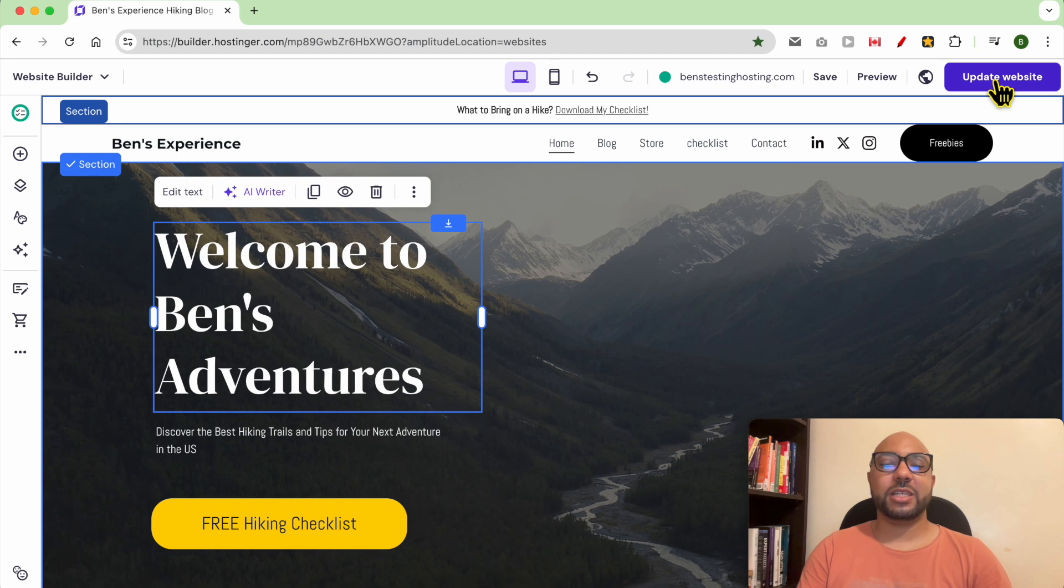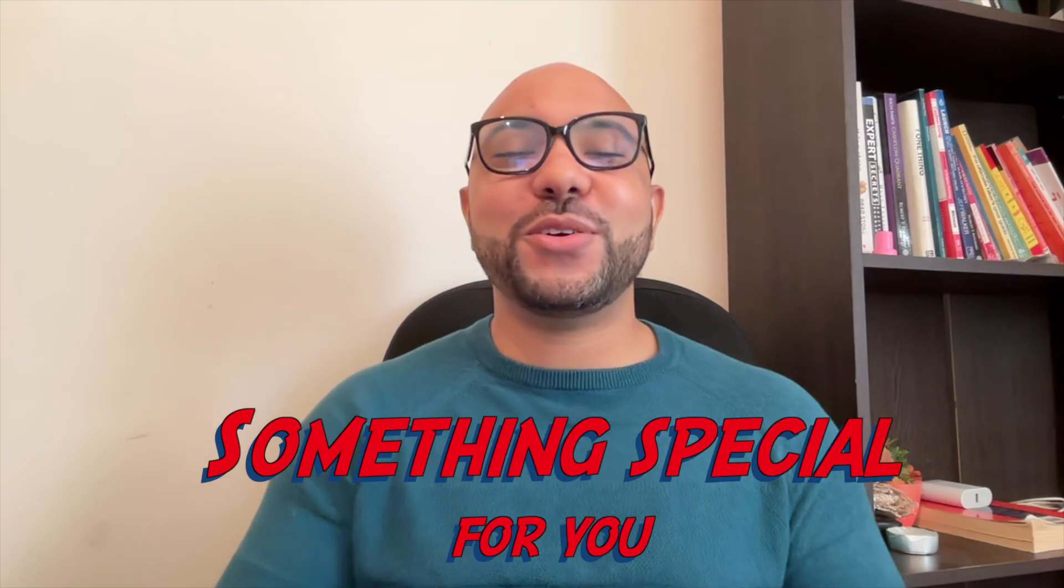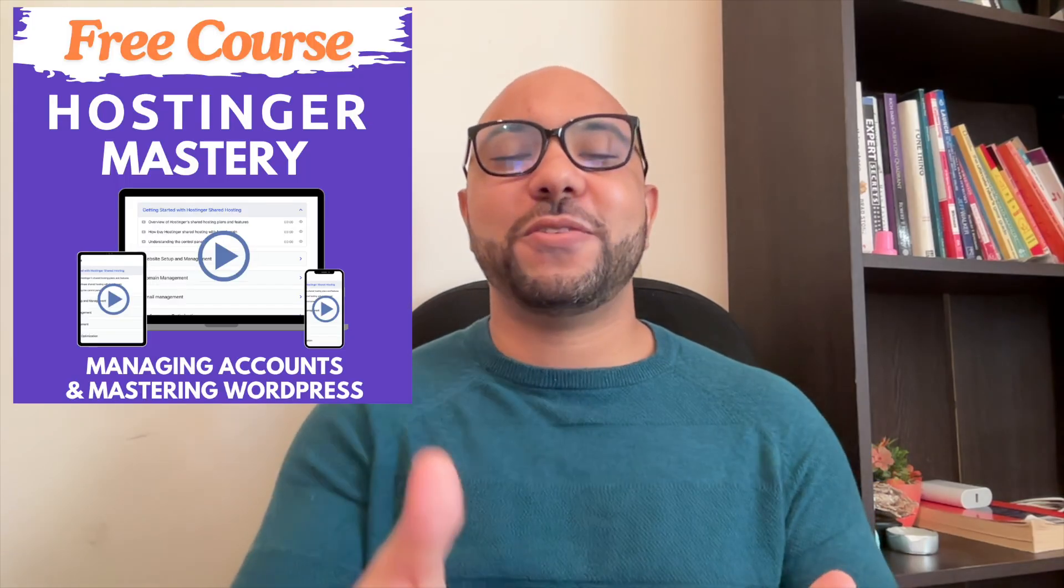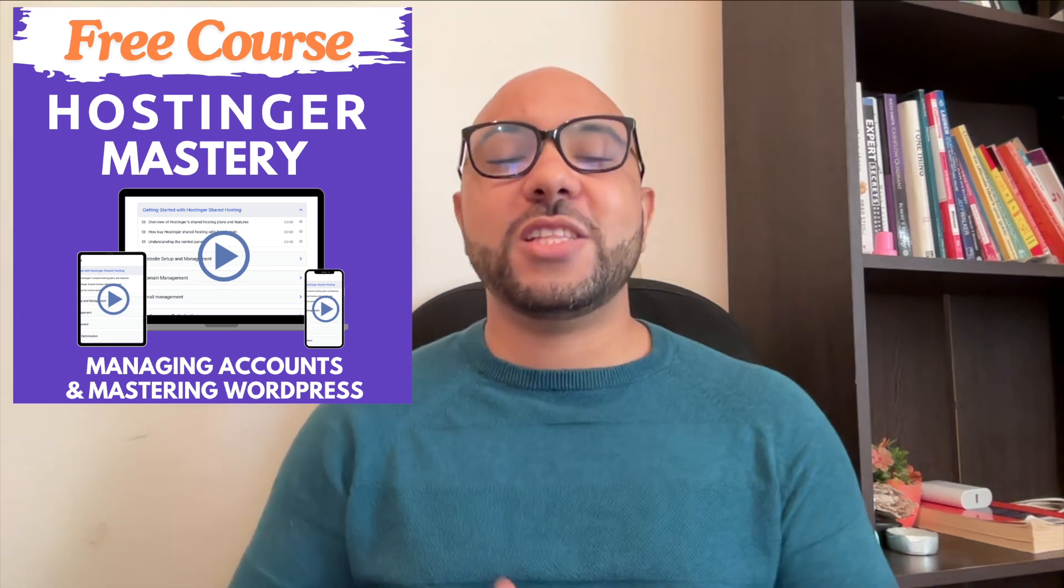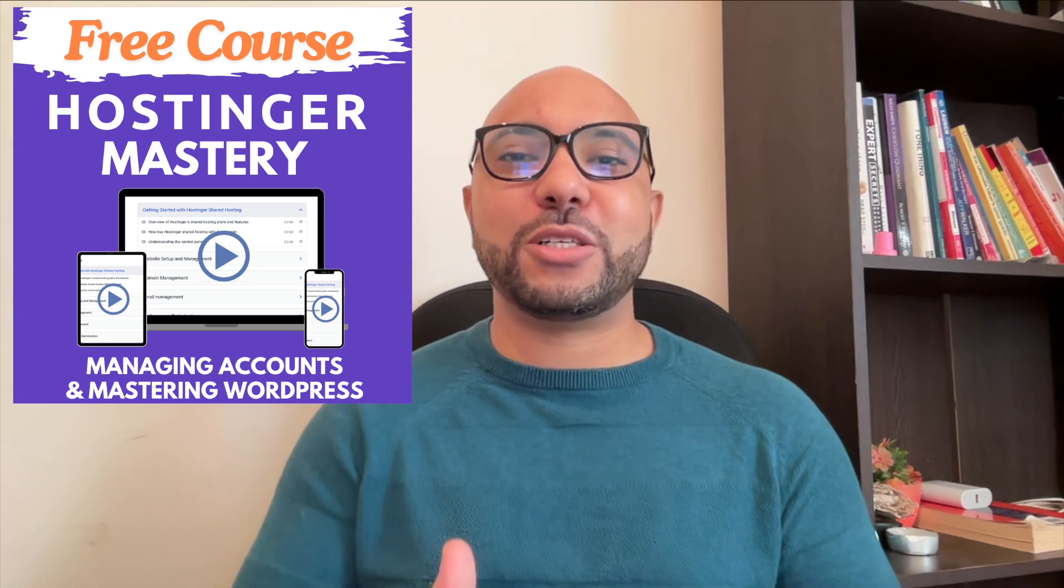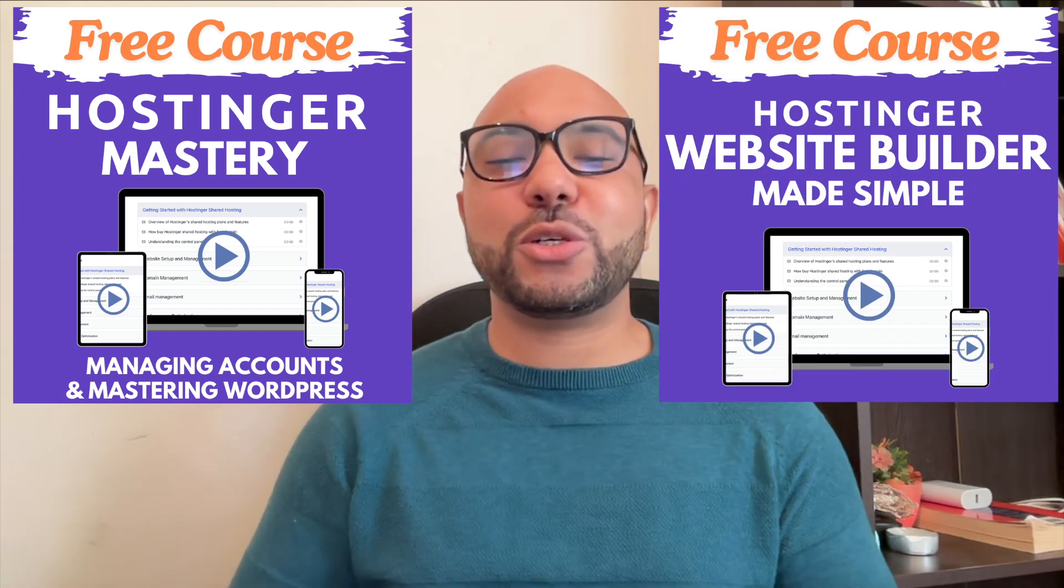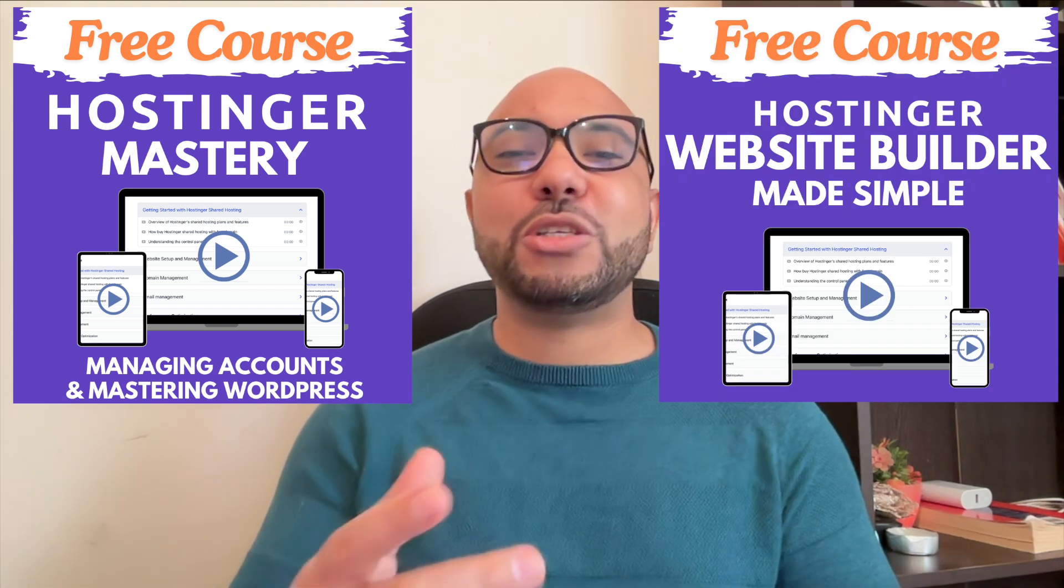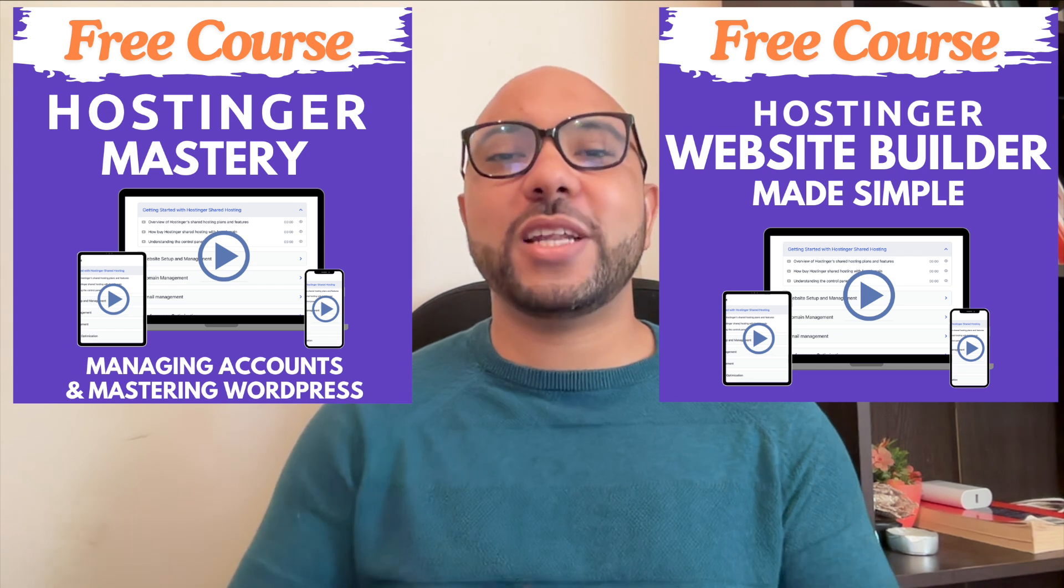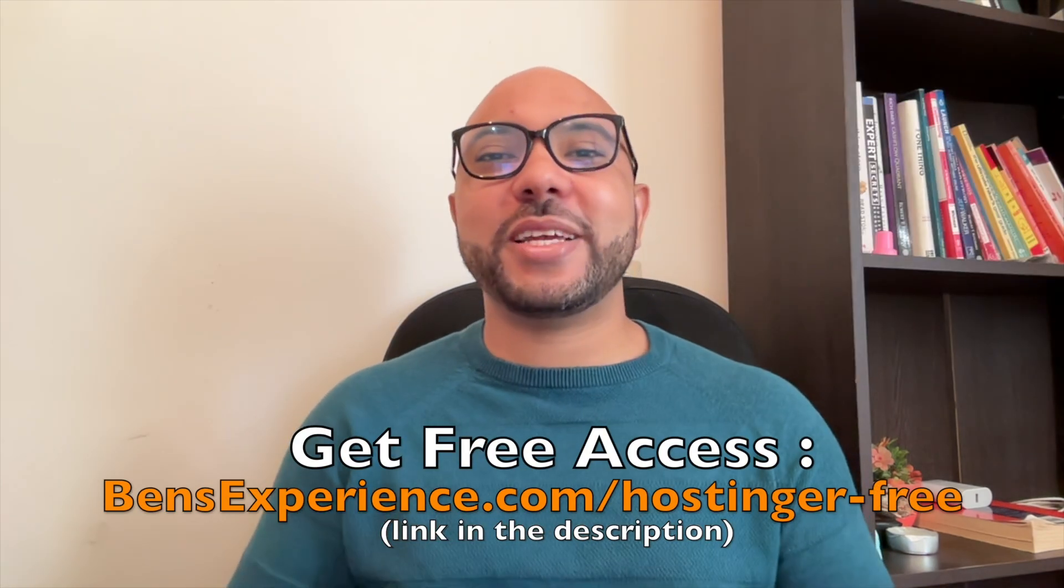Before you go, I have something special for you. I have two free online video courses. The first one is about Hostinger hosting and WordPress managing, and the second one shows you how to use Hostinger website builder to make basic websites or online shops. You can get them both for free.